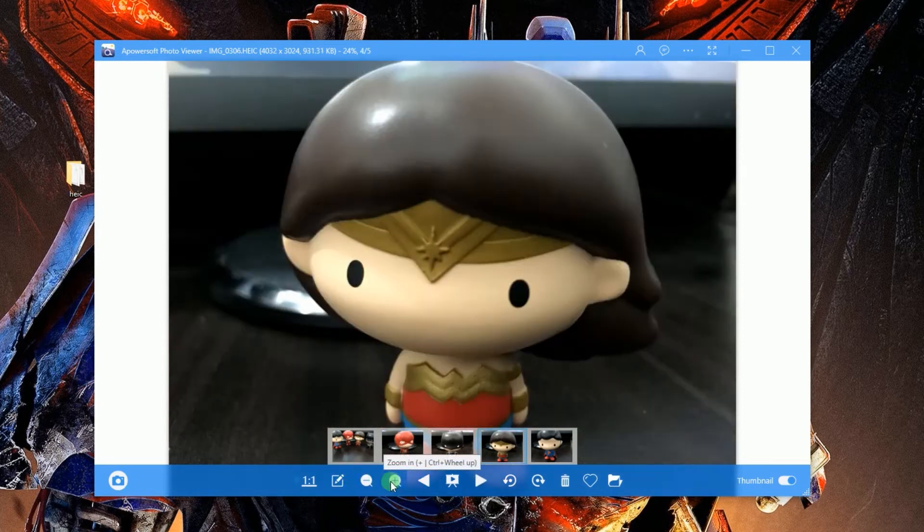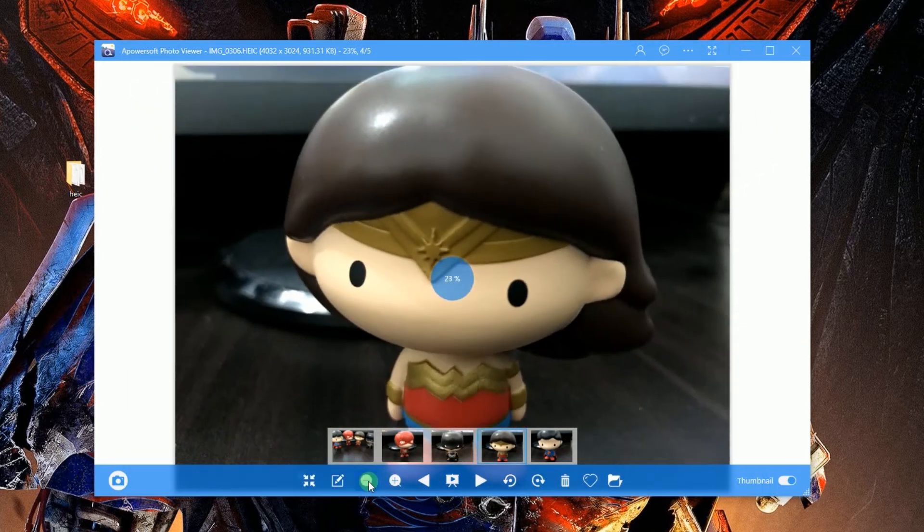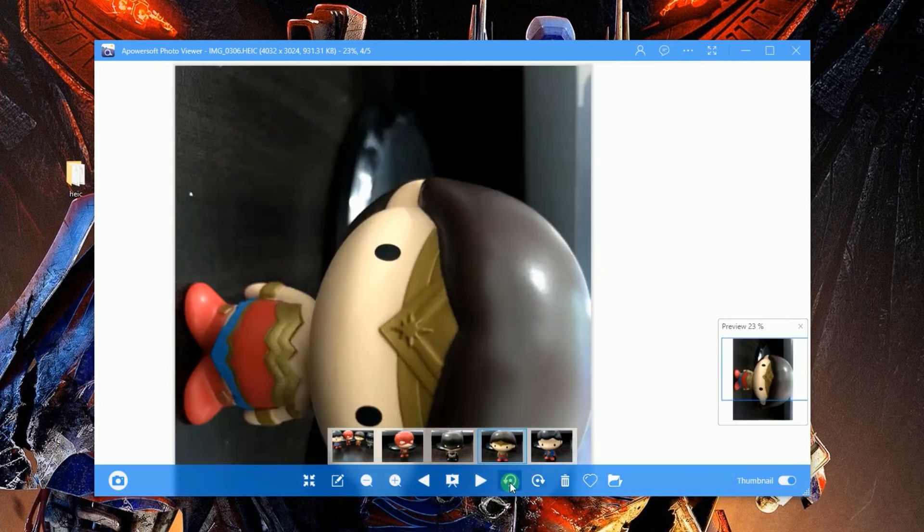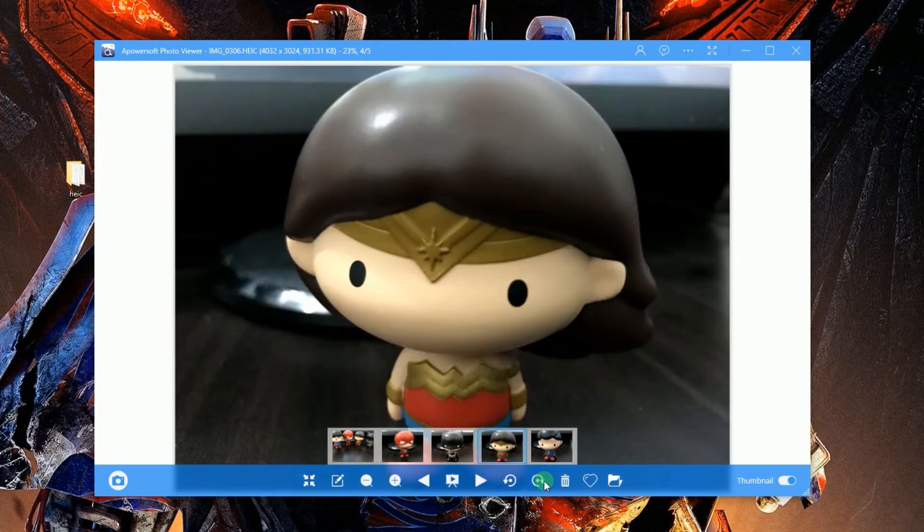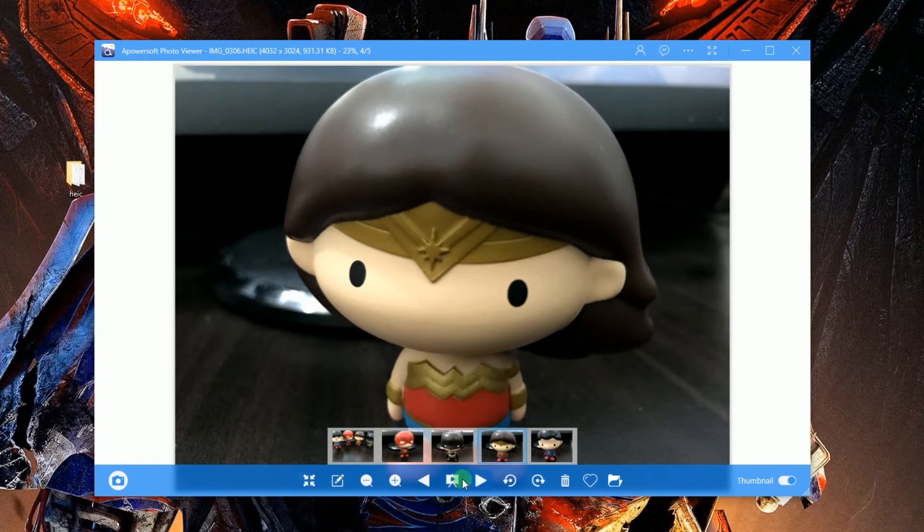If you want to zoom in or zoom out, you can do so. You can rotate the image, delete an image, or add to favorites. To do a slideshow, just hit the slideshow button.